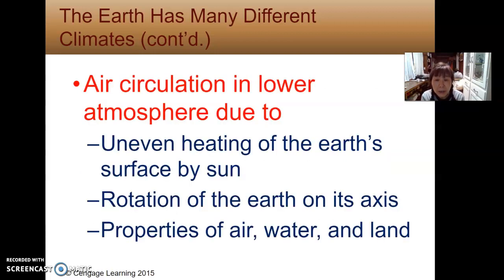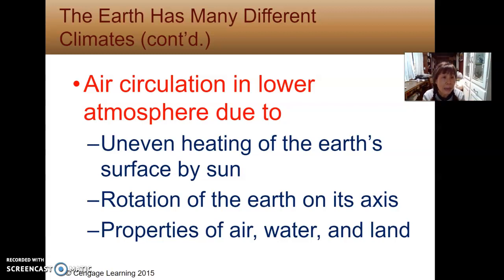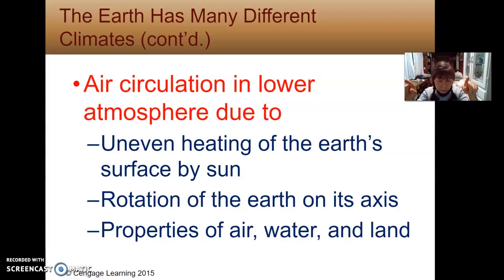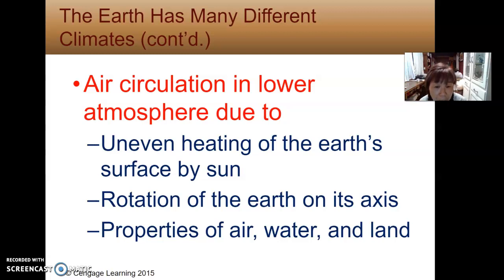Air circulation in the lower atmosphere is caused by a few things. First, the uneven heating of the Earth's surface by the Sun: areas receiving more sunlight cause air molecules to expand, become less dense, and rise, while surrounding denser air sinks, forming convection currents. Wind results from this uneven heating. It is also caused by the rotation of the Earth on its axis, and the properties of air, water, and land of any locality.